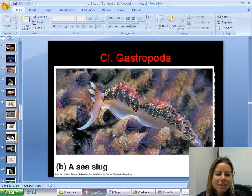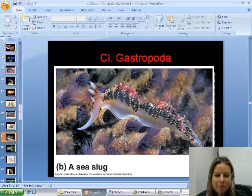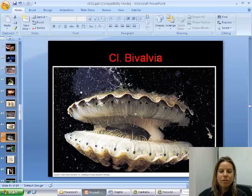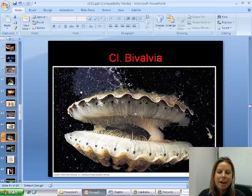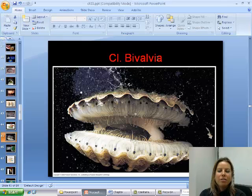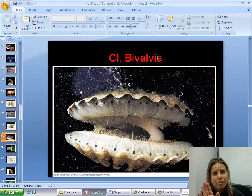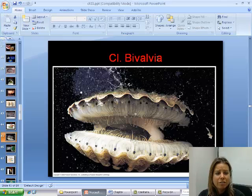The next class is called Bivalvia, which literally translates to two doors — bi is two, valvia is doors. Looking at that large scallop, it does have two shells that are hinged together, which is where the name comes from. This includes scallops, oysters, clams, mussels — any of those that have two shells hinged together.